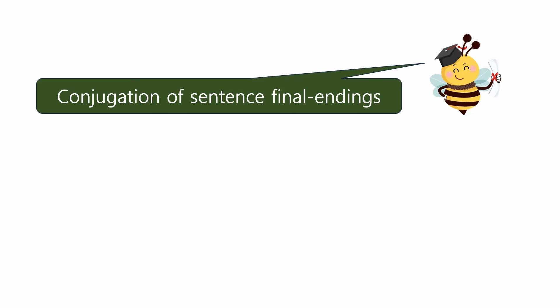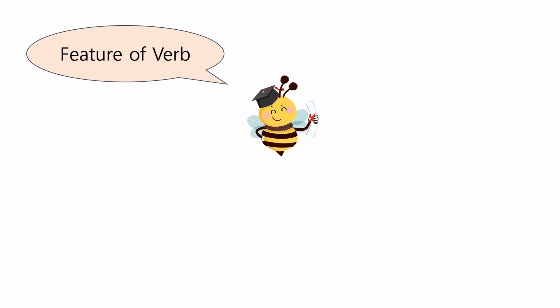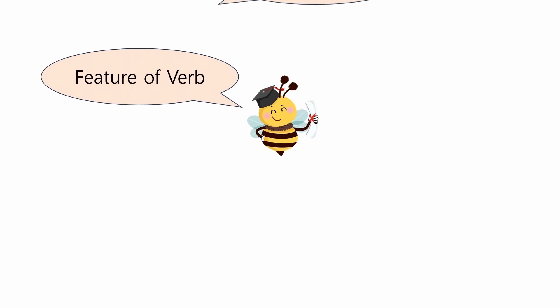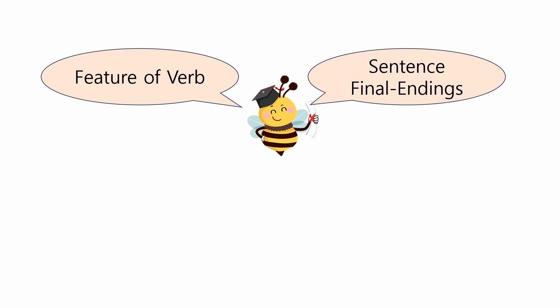Starting today and continuing for the next few classes, you will learn about conjugation of sentence final endings according to speech levels. Today, as an introduction, I'd like to briefly talk about the structure of Korean verbs and the concept of sentence final endings.